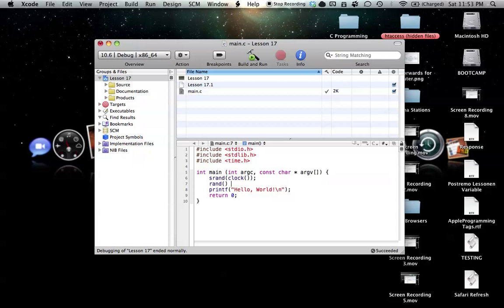So what we have to do is we use our mod symbol, and then we use, for our case, we're going to use six, because we want six possible outcomes. So kind of, how this is going to work is it's going to return—just think about this for a second.